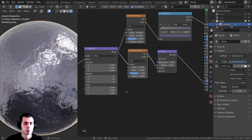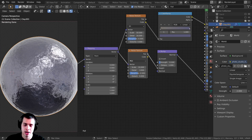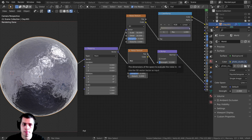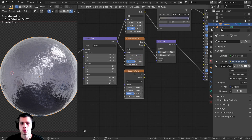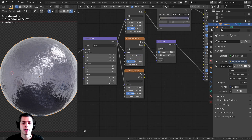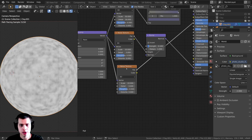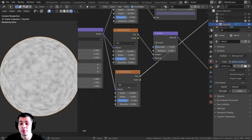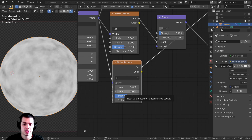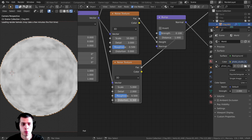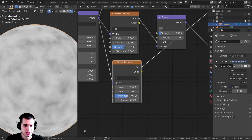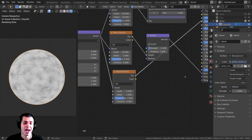I want to duplicate the noise texture one more time to add some bigger lumps, like it's been crumpled a lot with larger bumps as well as the small ones. I'll press Shift+D to duplicate it, drop it down, and plug the vector up. I'll Ctrl+Shift+Click to preview it. I'll set the scale to about 5 for bigger bumps, detail to about 2, and distortion to about 0.3, which makes it a little swirly.